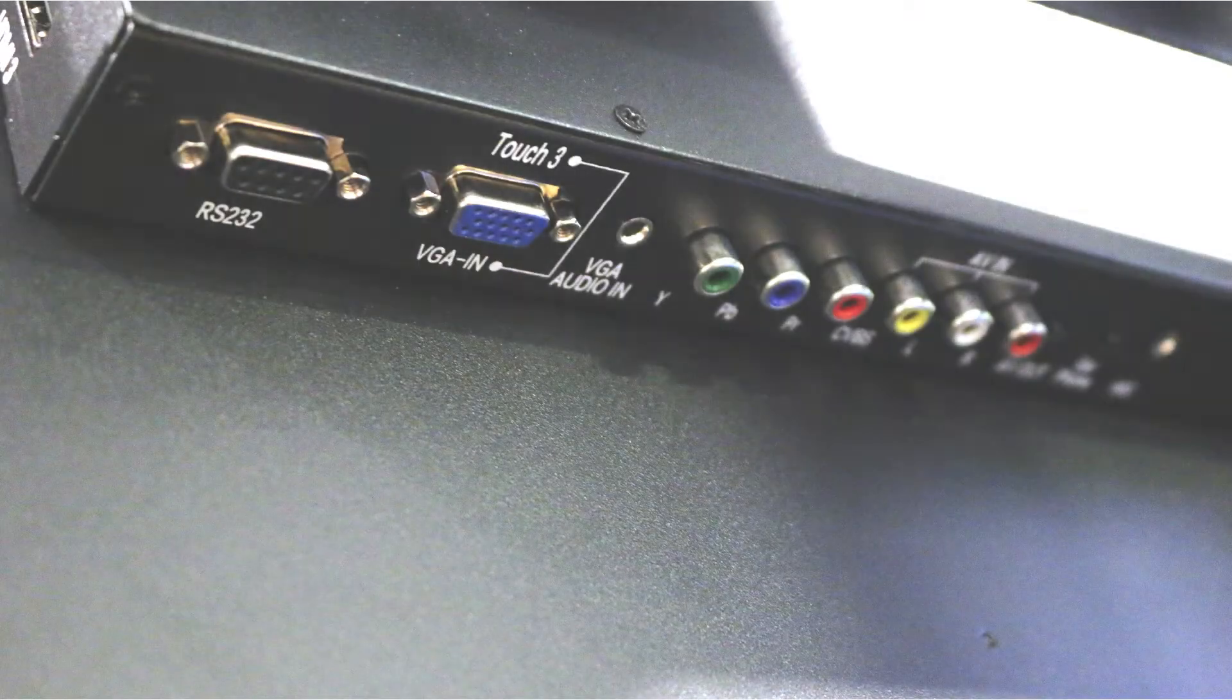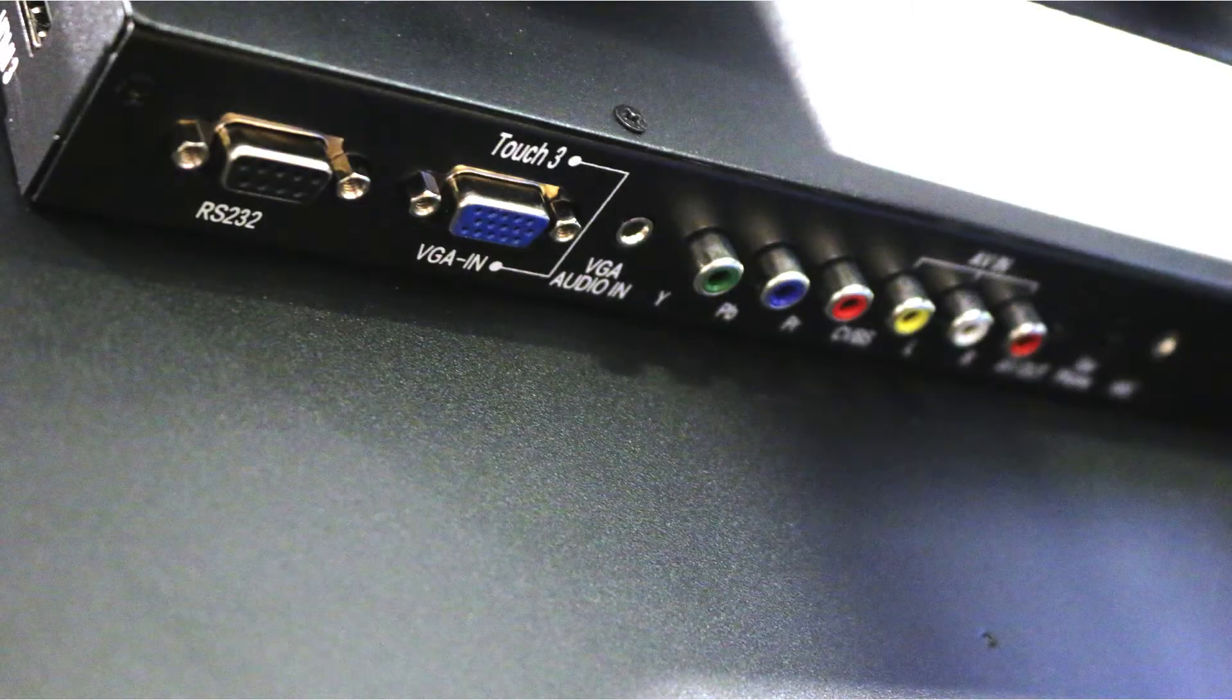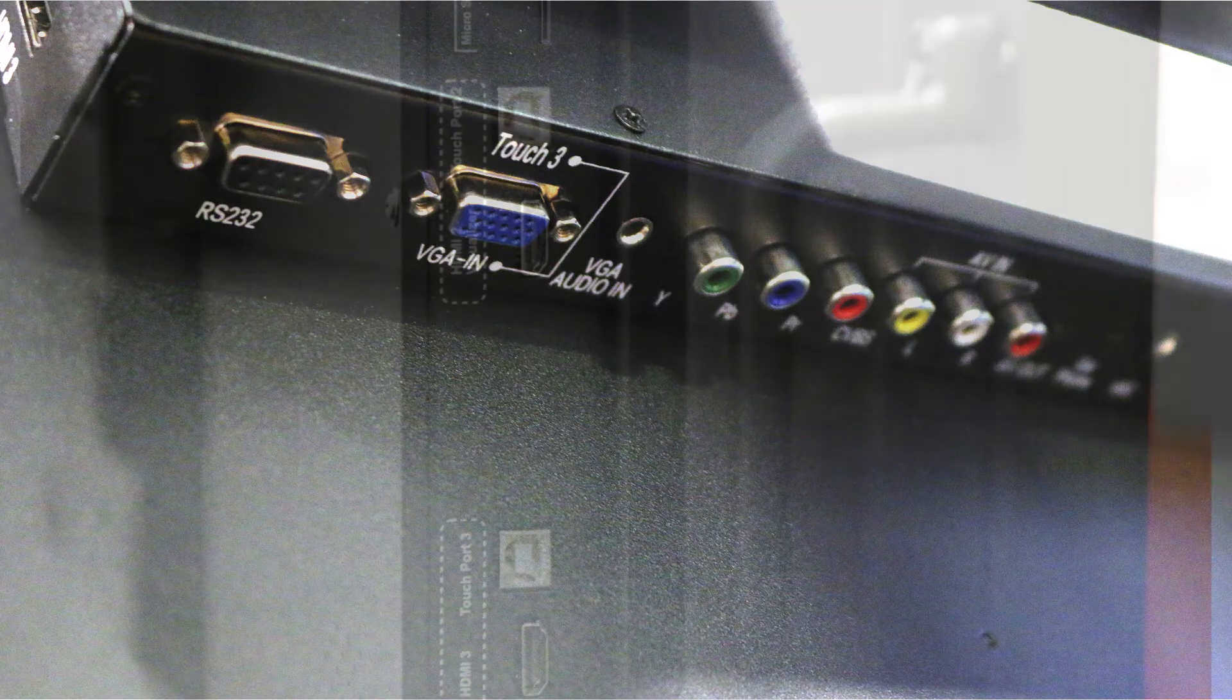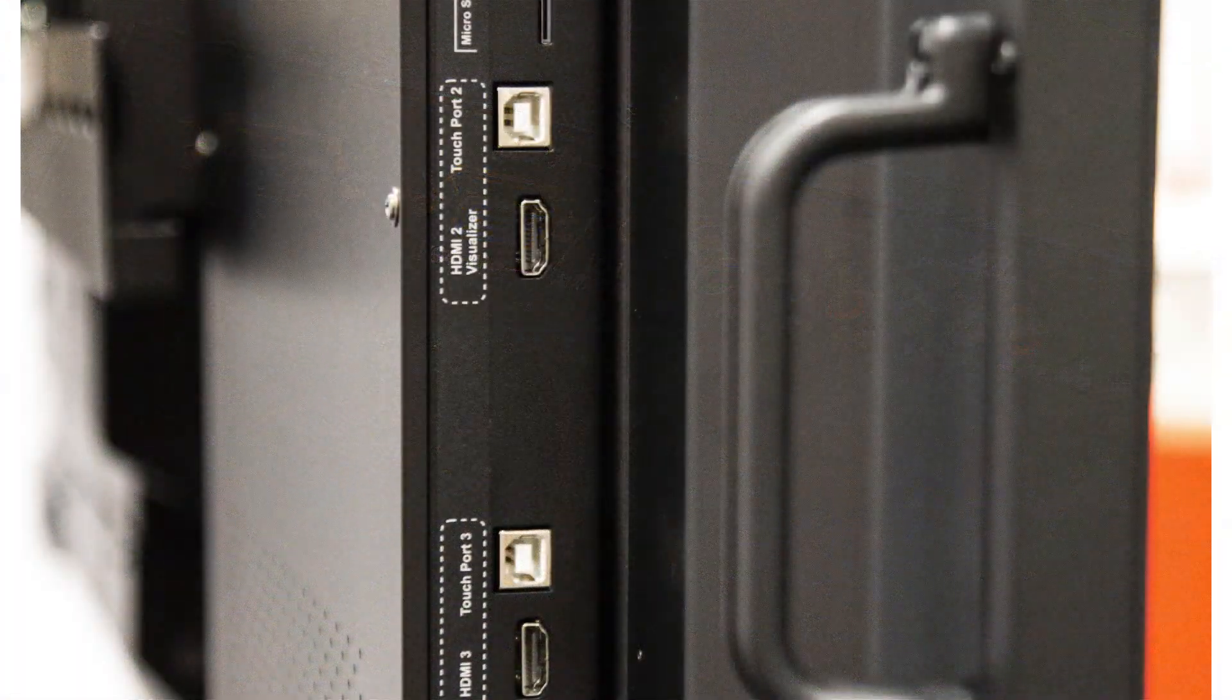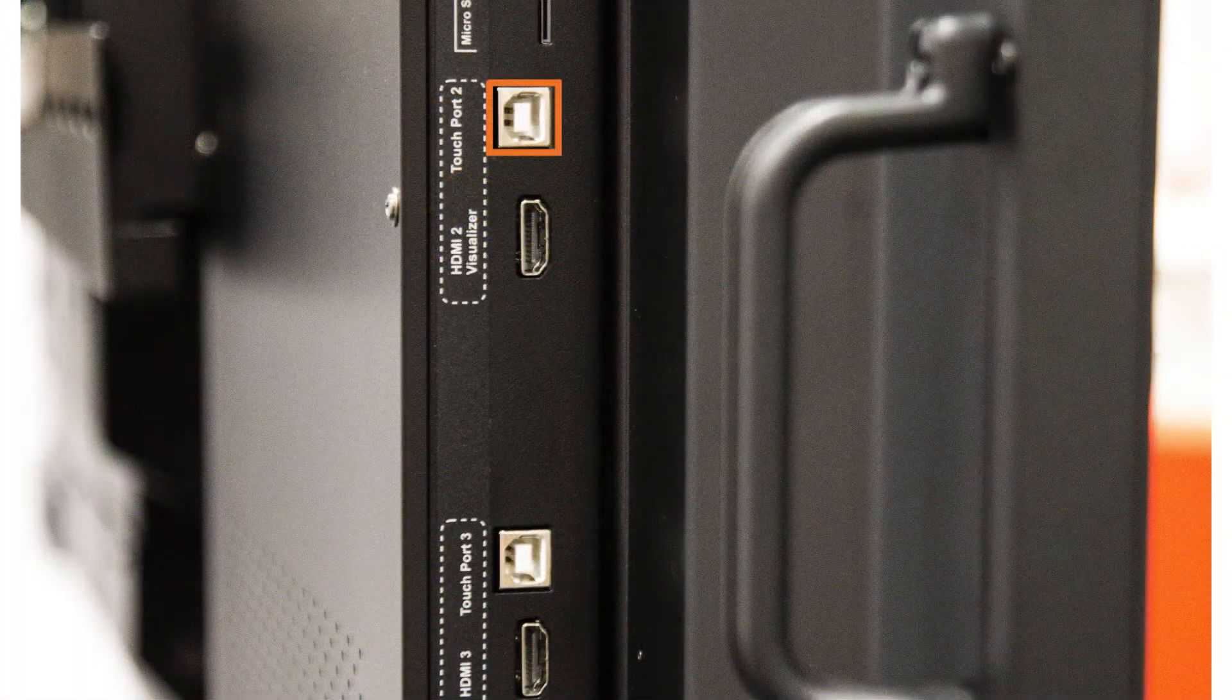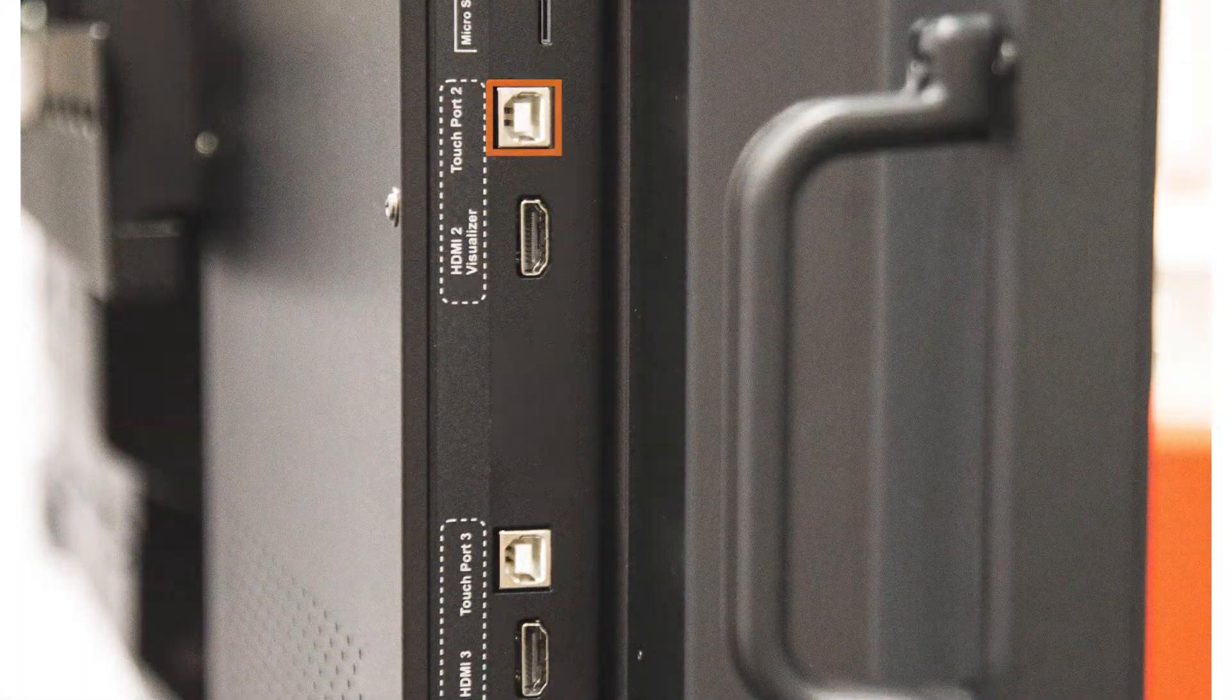If your laptop does not have an HDMI port, you can use VGA. In this scenario, the USB cable should go into Touch 2.